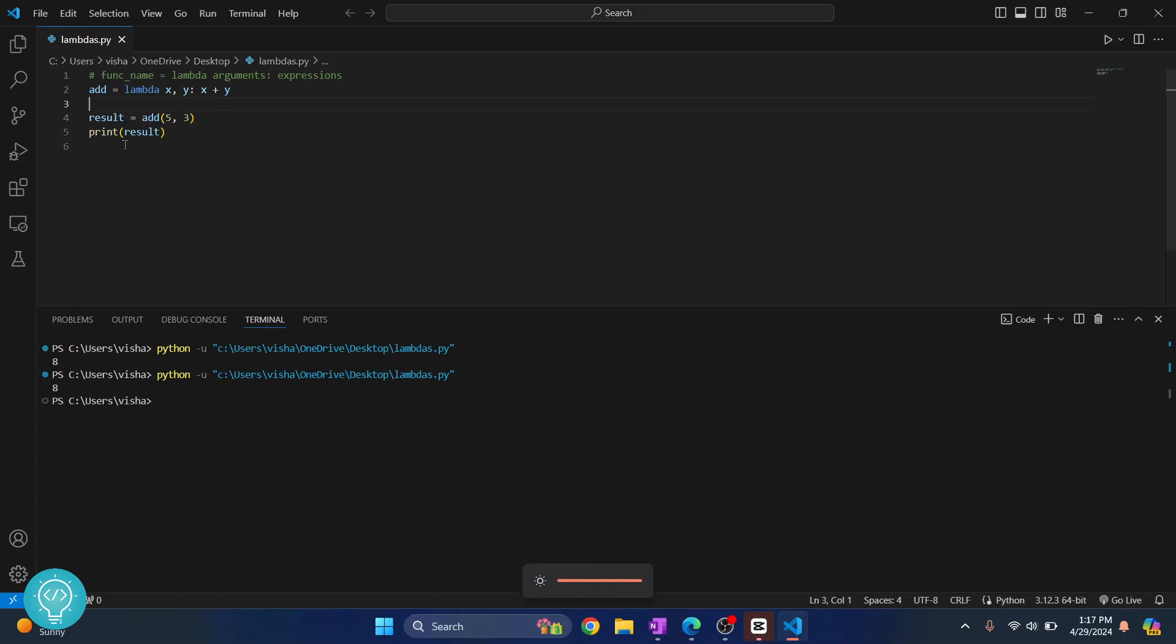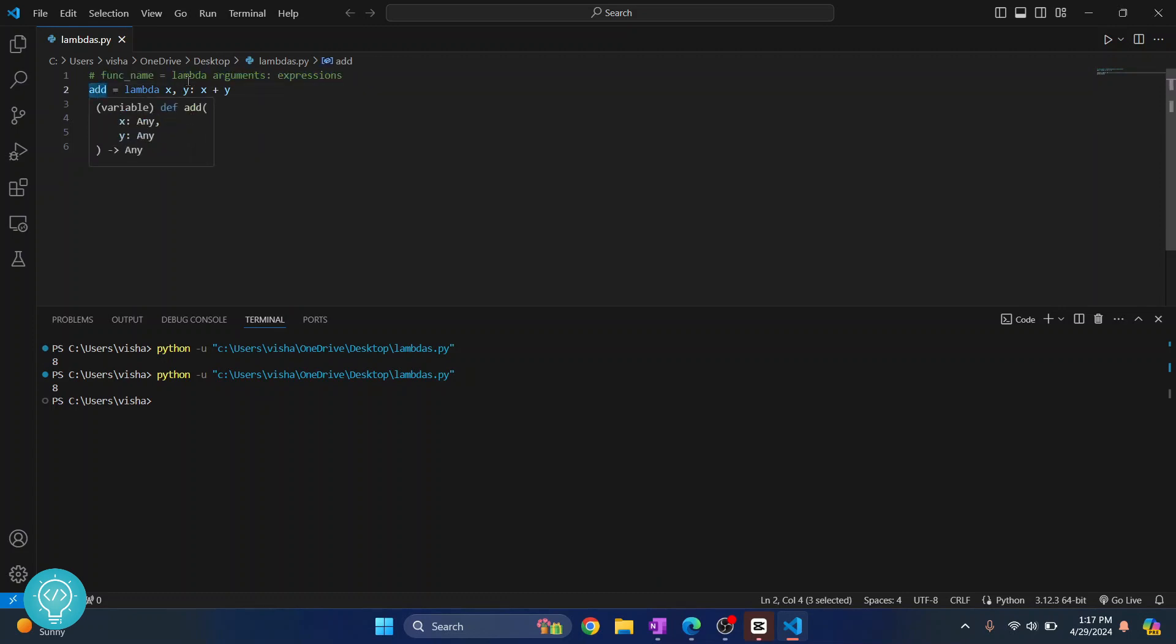So how does it work? Now, as you can see here from the comment, we first write a function name, that is add, that we can use later, and then we write lambda.